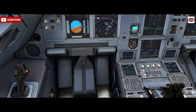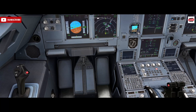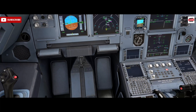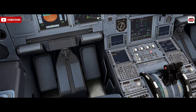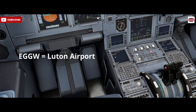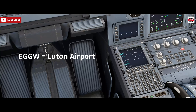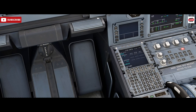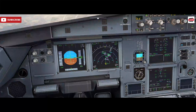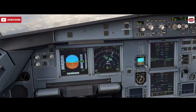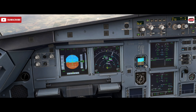In order to do that we need to get up our range ring. So we'd select a line selector fix on the left, go to fix info here on the right, and we would put EGGW into the reference fix. We'll put in our radius of 30, left key select, and that should draw that onto the navigation display. So there's 30 miles around London Luton Airport.